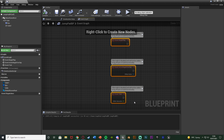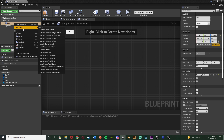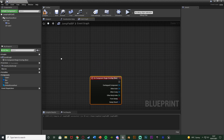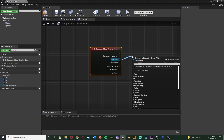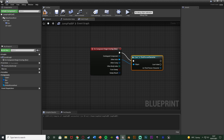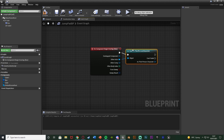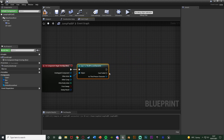Going over to the Event Graph, I'm going to delete the three default nodes, then right-click on the box collision, add an event, and add On Component Begin Overlap. When we walk over and collide with this box collision, that's when we want to trigger this code. Out of Other Actor, I'm going to Cast To my character — for me that's the Third Person Character, but for you it could be a first person or whatever you've named it.